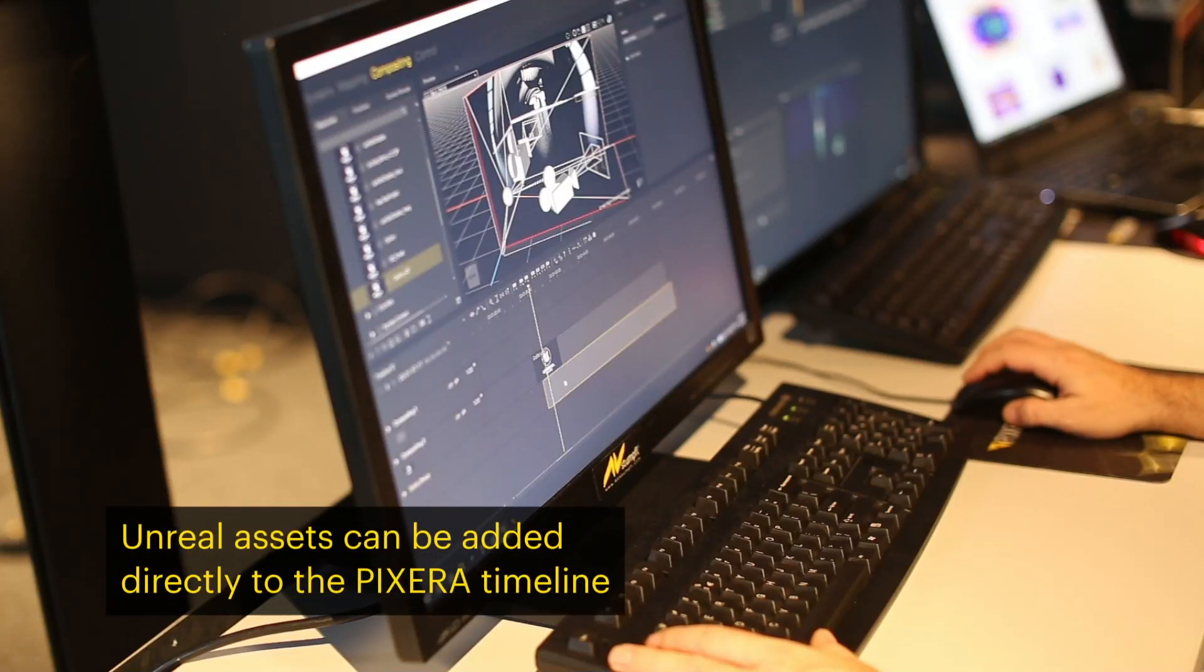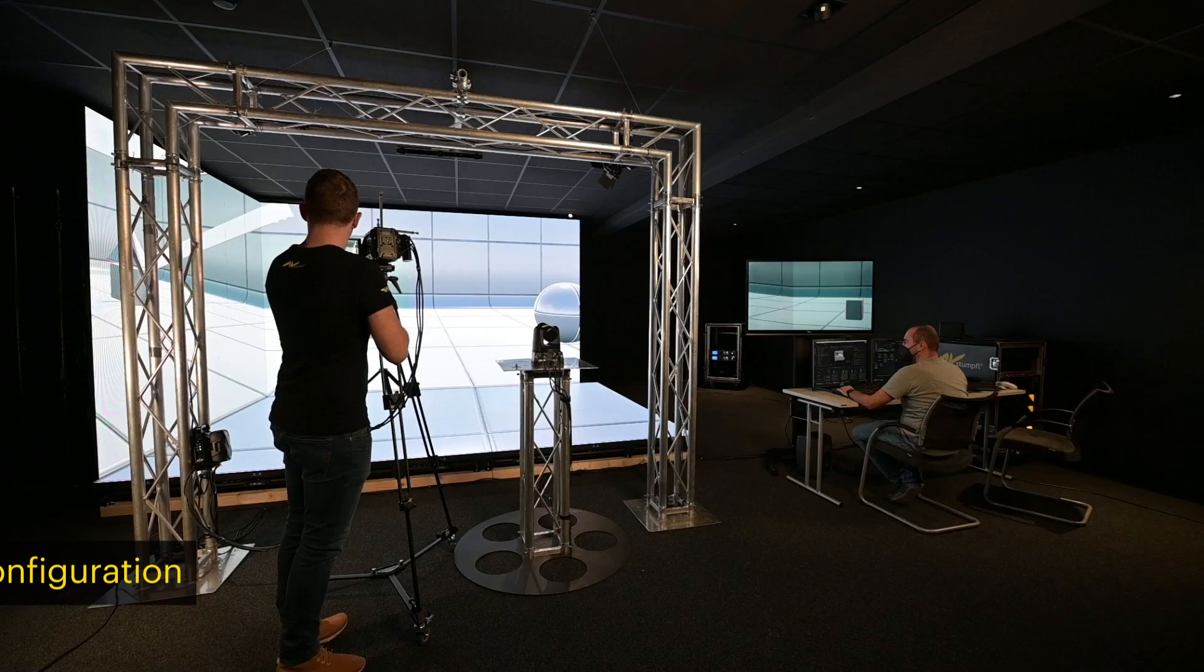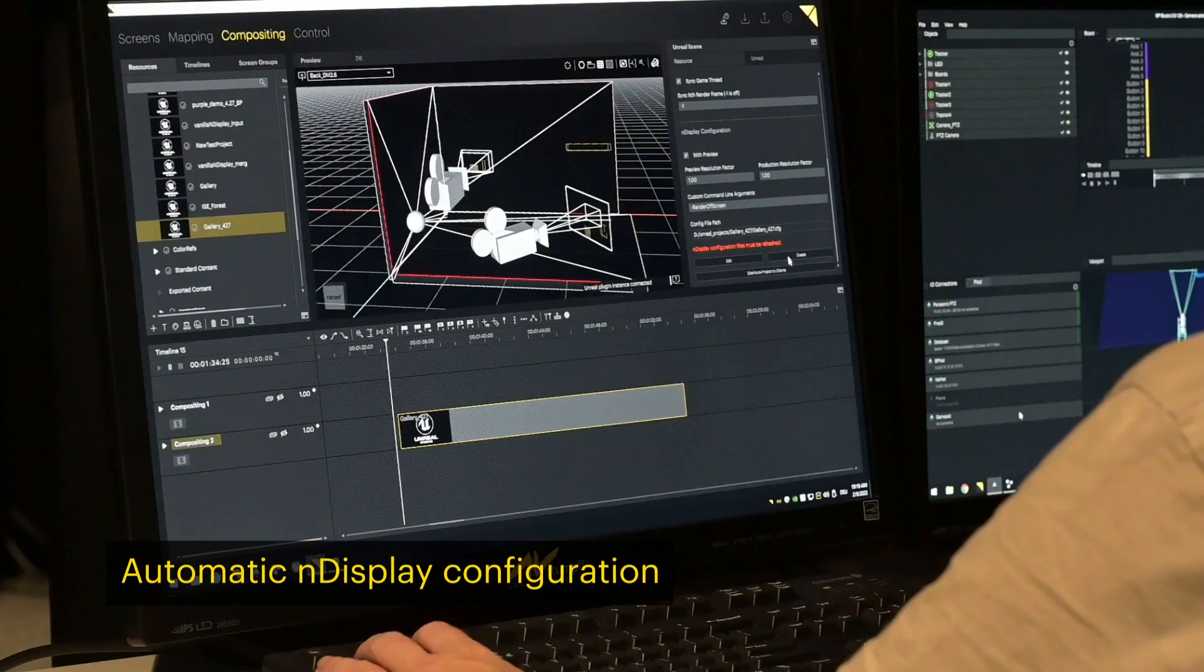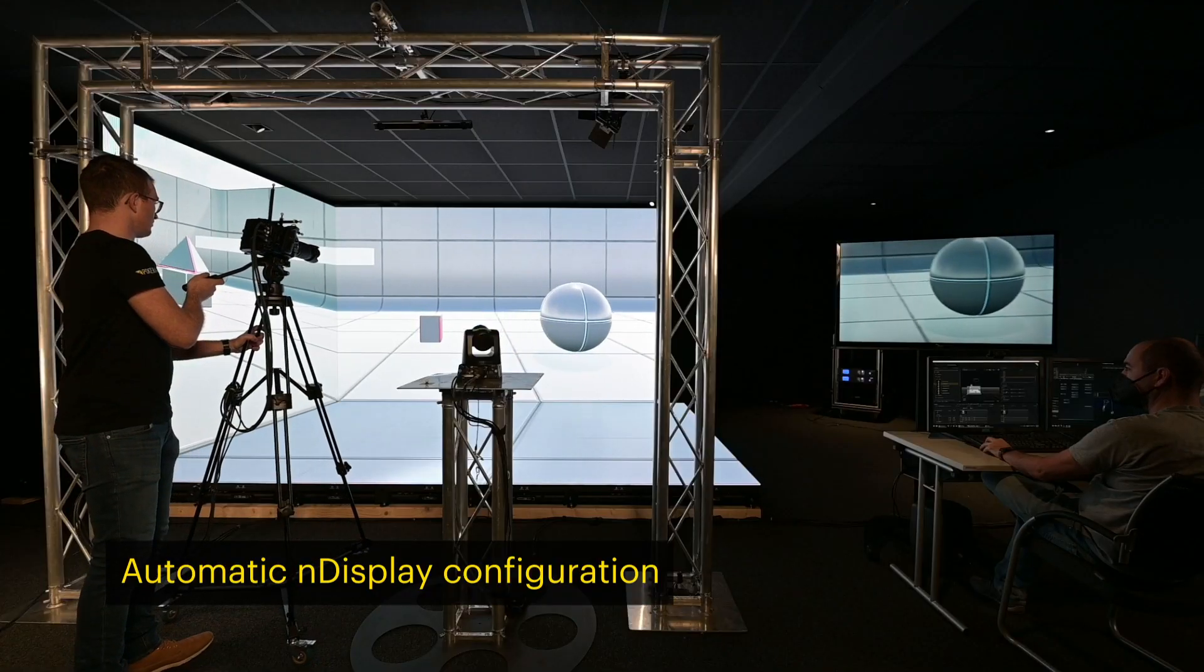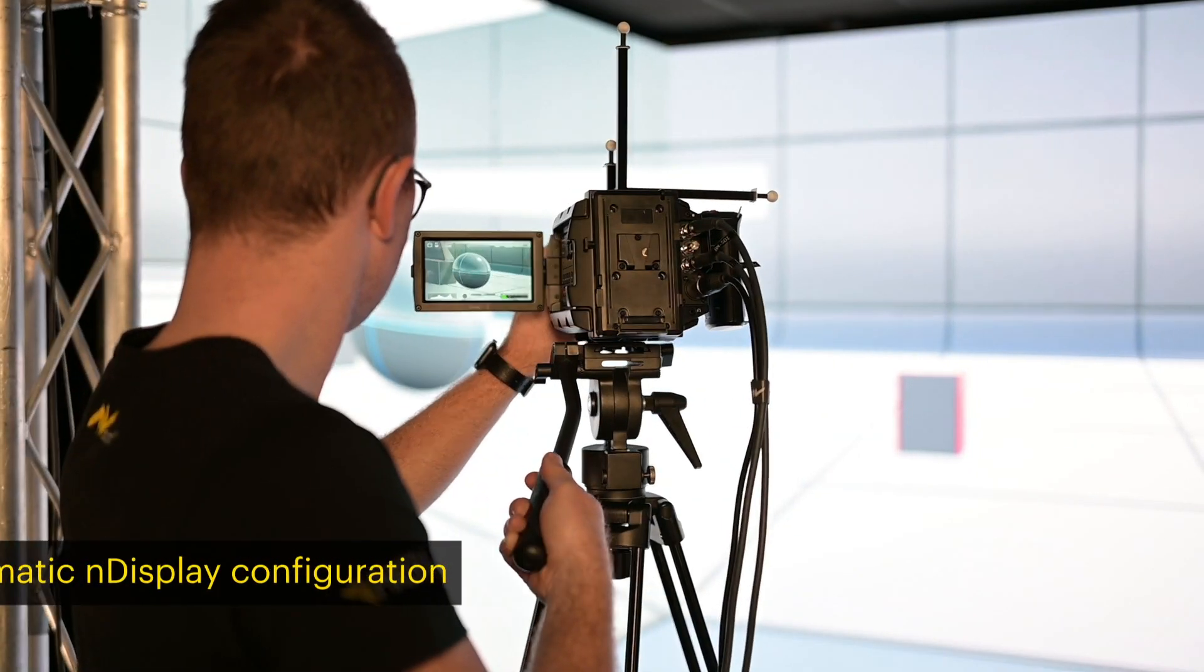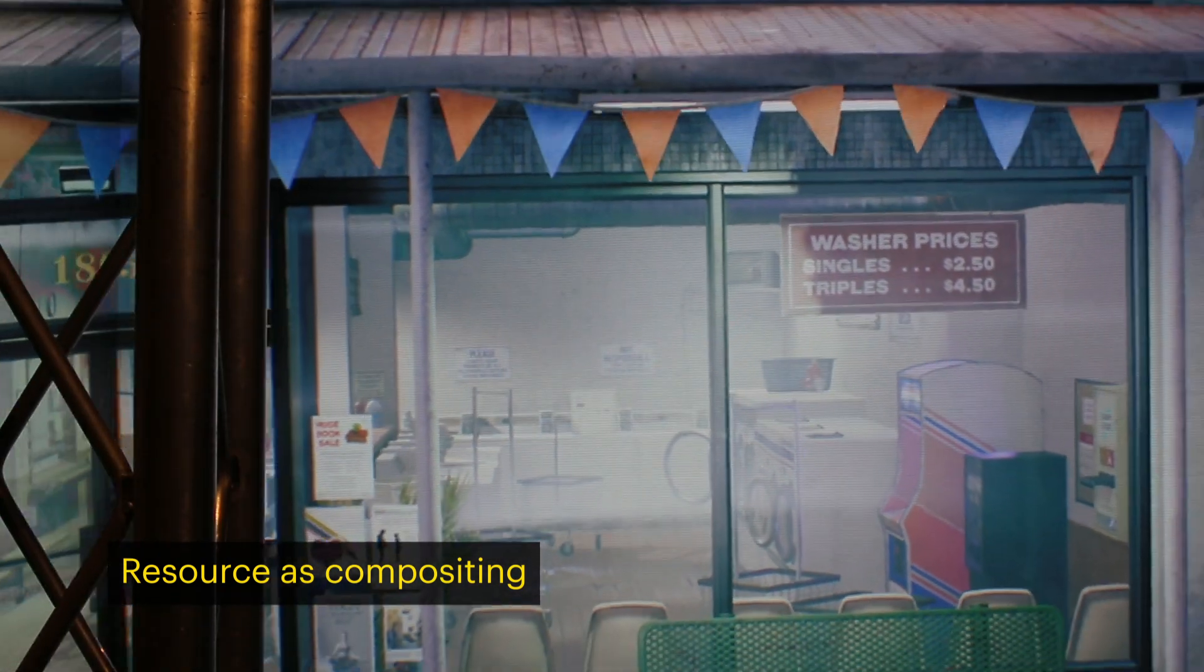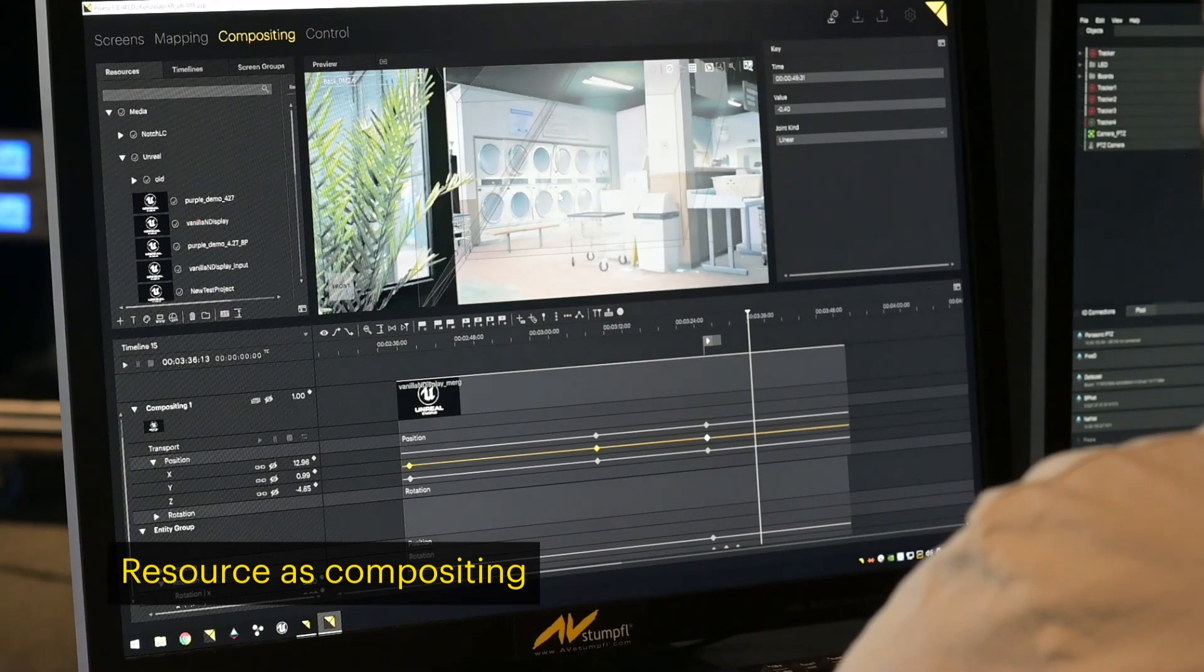You can just add Unreal assets like lights directly to the Pixera timeline. In Pixera, nDisplay config files are created automatically and can be transferred directly to each client. Resources that contain their own 3D worlds have been integrated so that their compositing is seamlessly combined with Pixera.